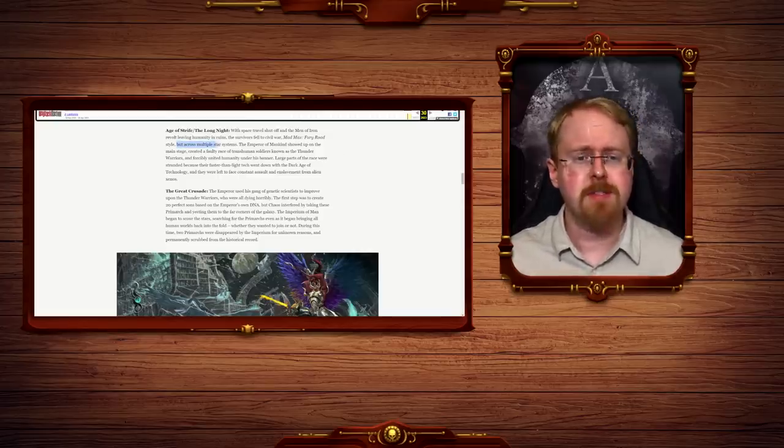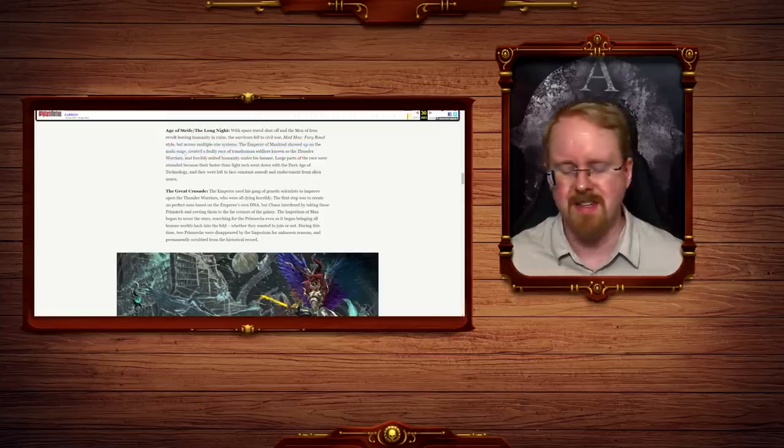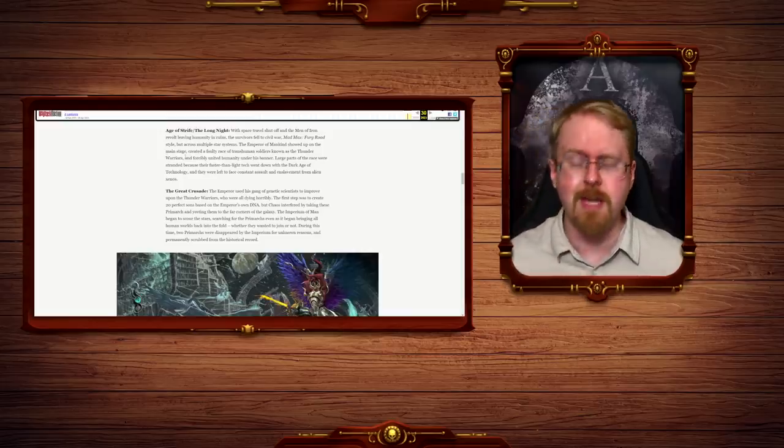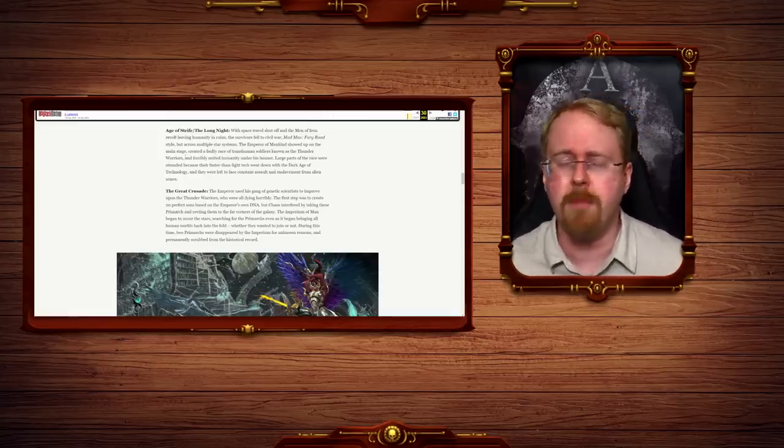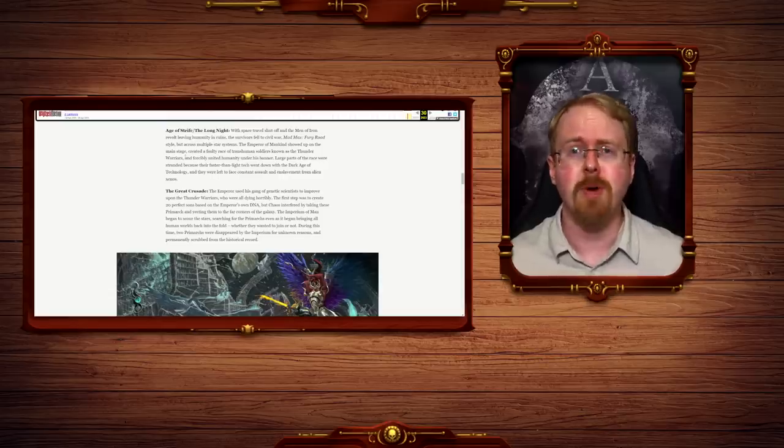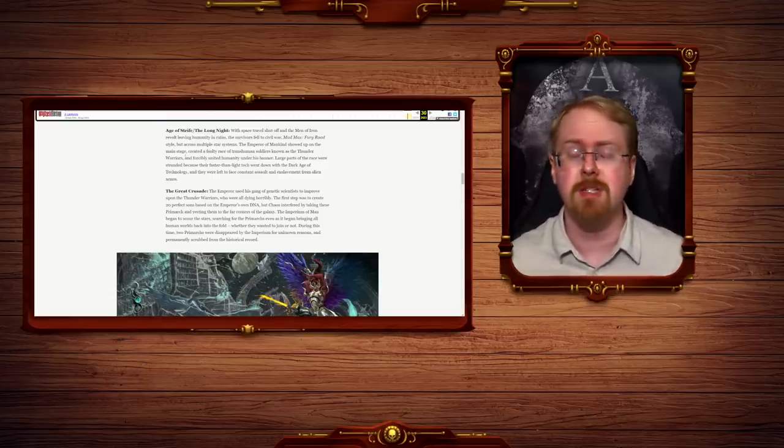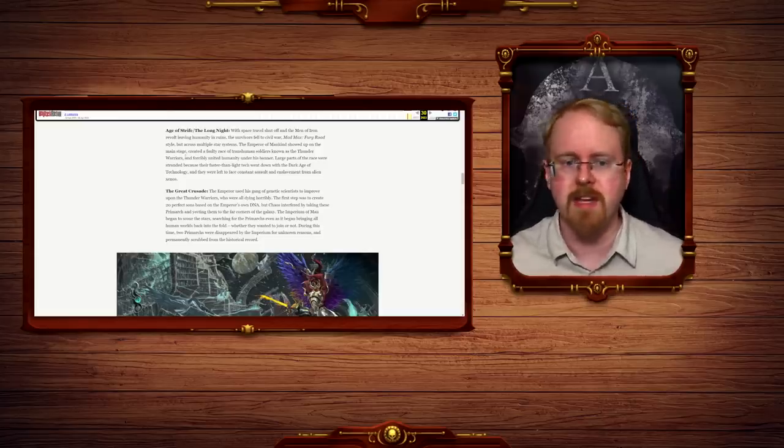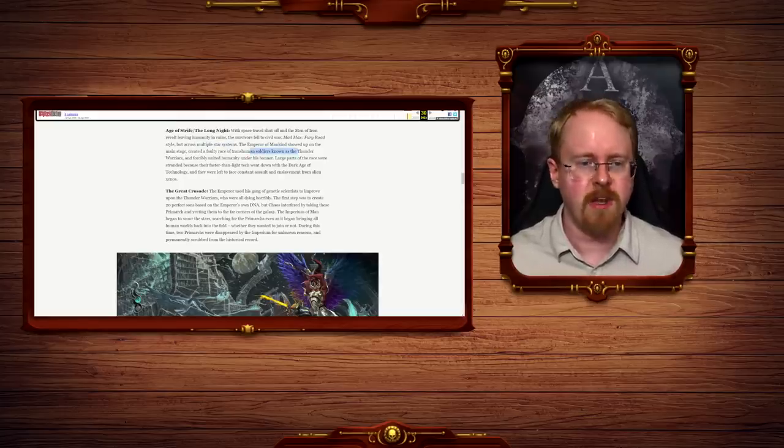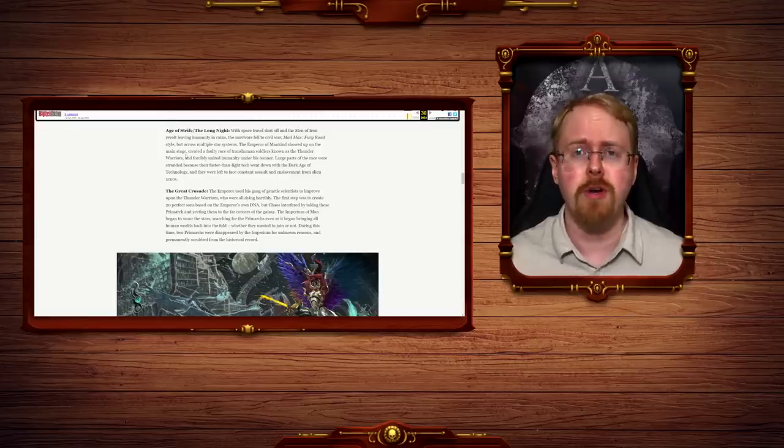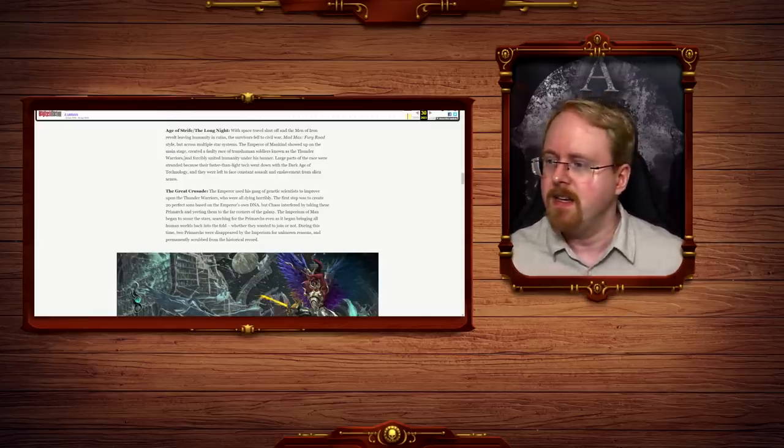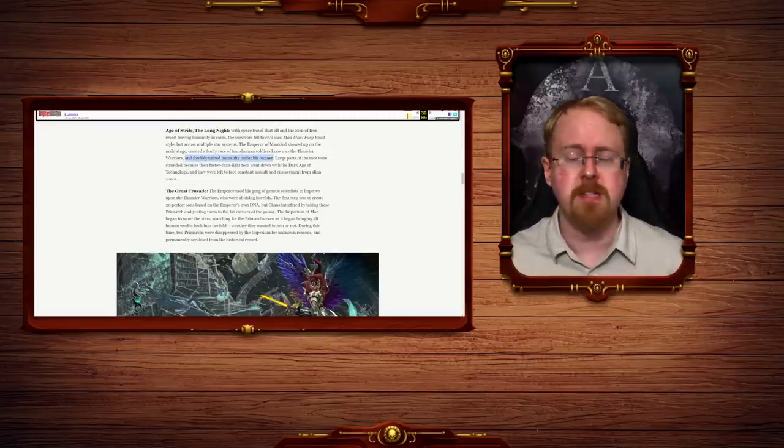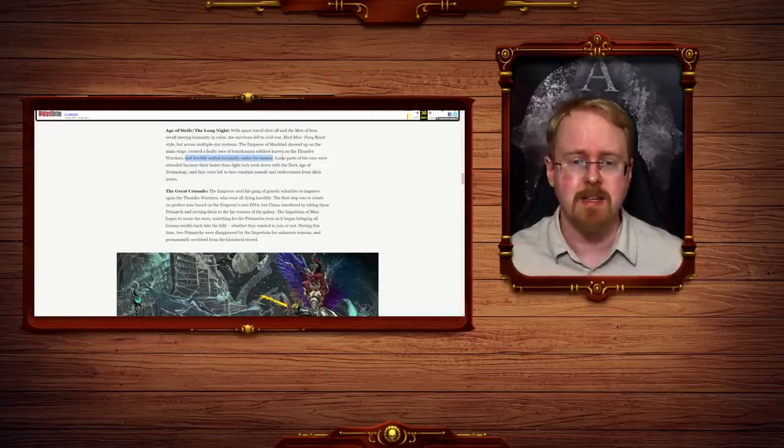But across multiple star systems, the Emperor of Mankind showed up on the main stage, created a faulty race of transhuman soldiers known as the Thunder... Oh, Jesus Christ, have you not even Wikipedia'd this shit? The Emperor, the only... Okay, so there are stories of humanity's previous existence, but as for the Emperor showing up on it, there are very, very, very, very few mentions of that, and when it happens, it appears to be in mysterious circumstances. He, however, primarily remained, almost exclusively on Terra. He did not put up on multiple star systems, and he did not create the Thunder Warriors in multiple star systems. The Thunder Warriors were created on all Earth to begin the reconquest of humanity's empire. Yeah, yeah. And forcibly united humanity under his banner, starting with Terra, beginning the era of the Great Crusade.